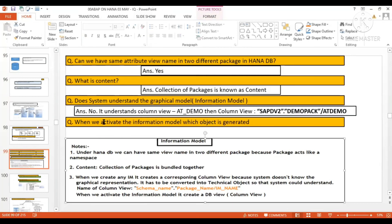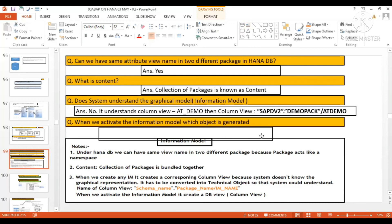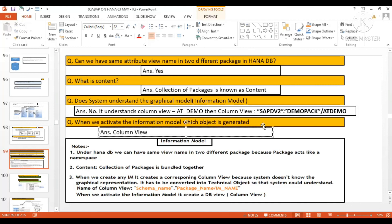Another question: when we activate the information model, which object is generated? The answer is the column view. Just write it in the chat box — the answer is column view.